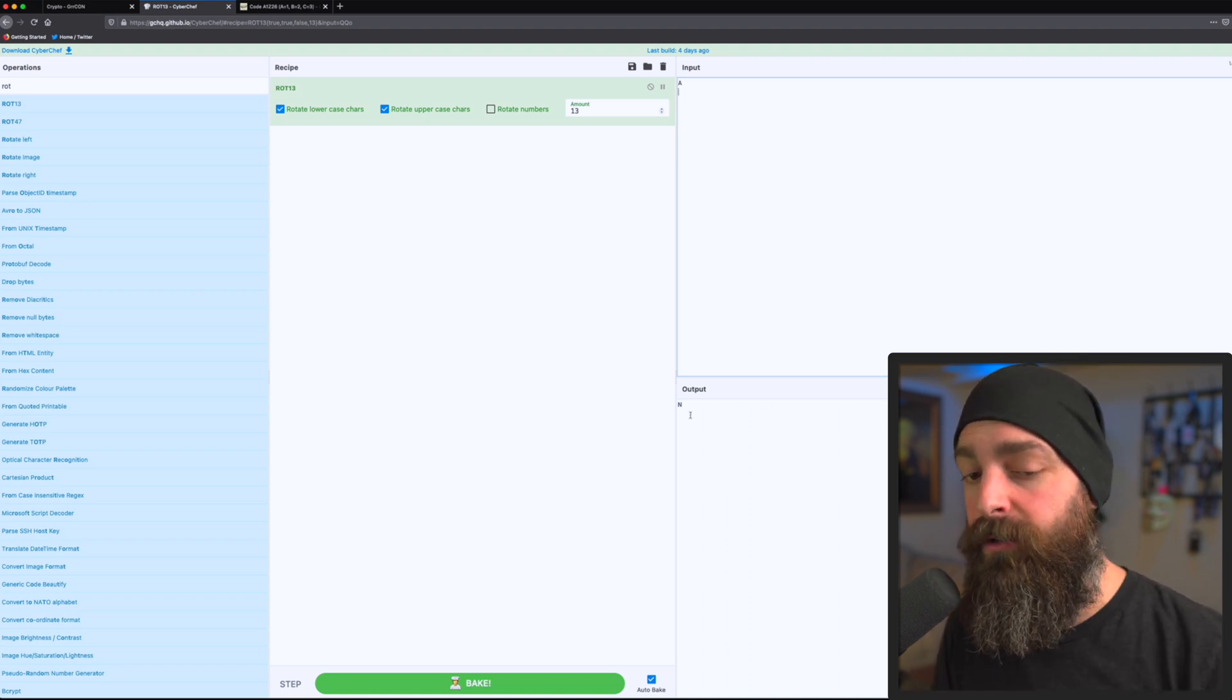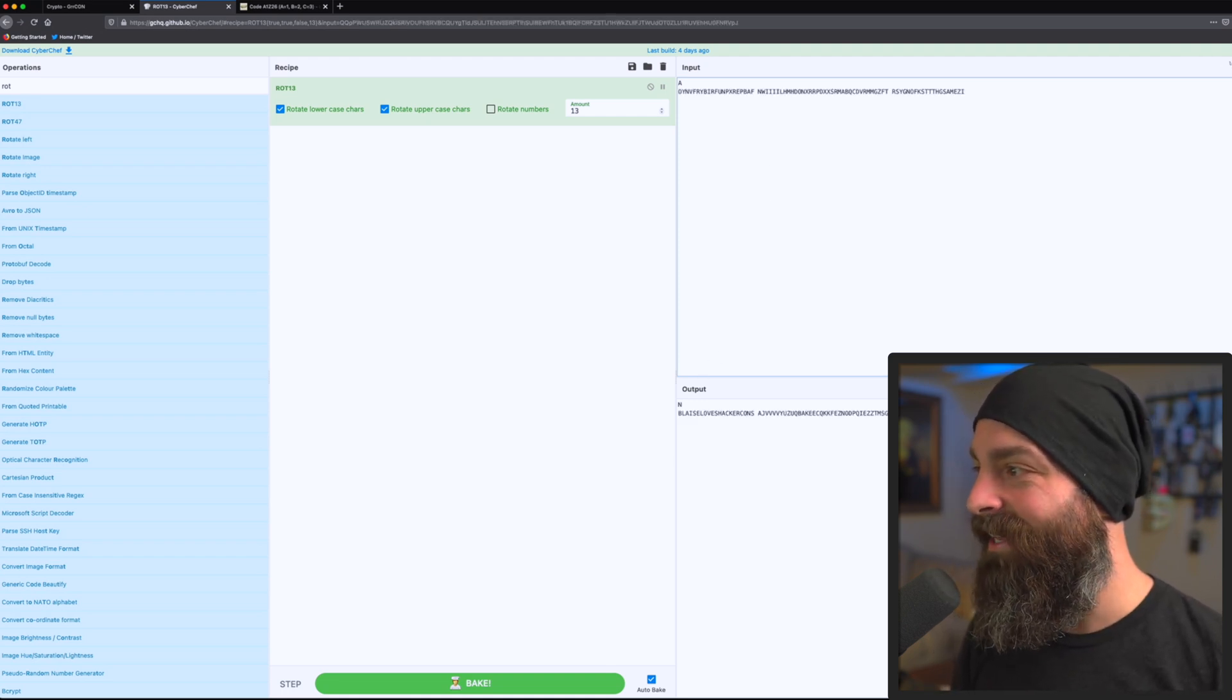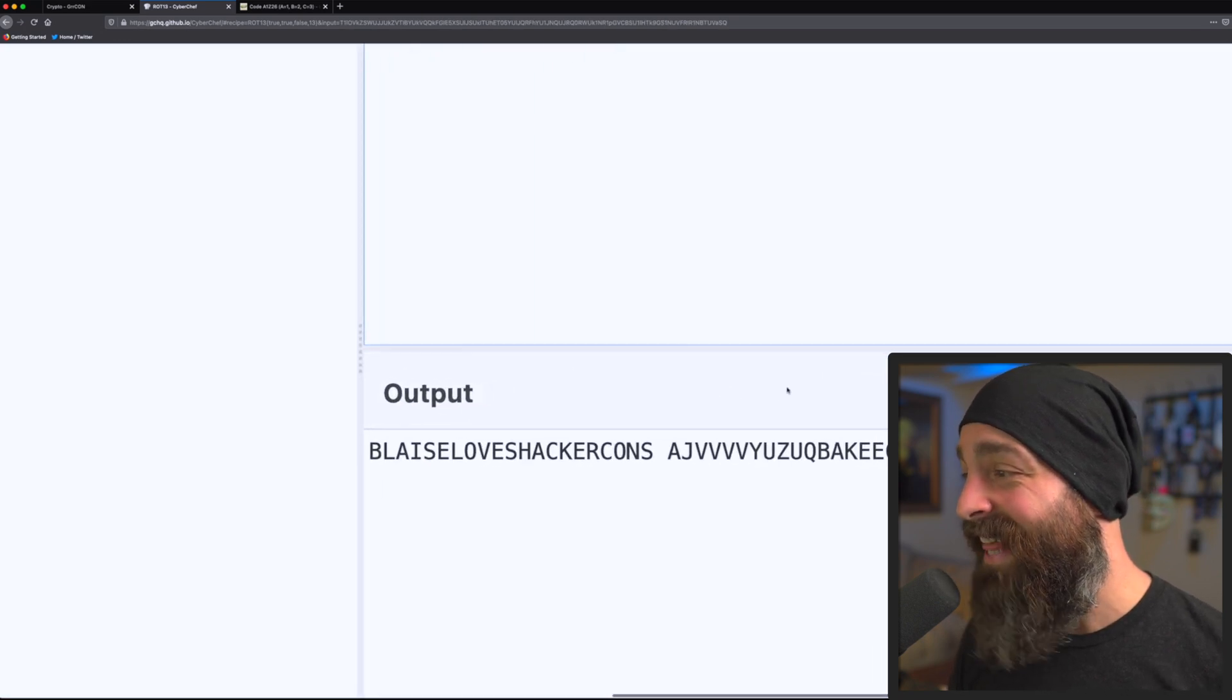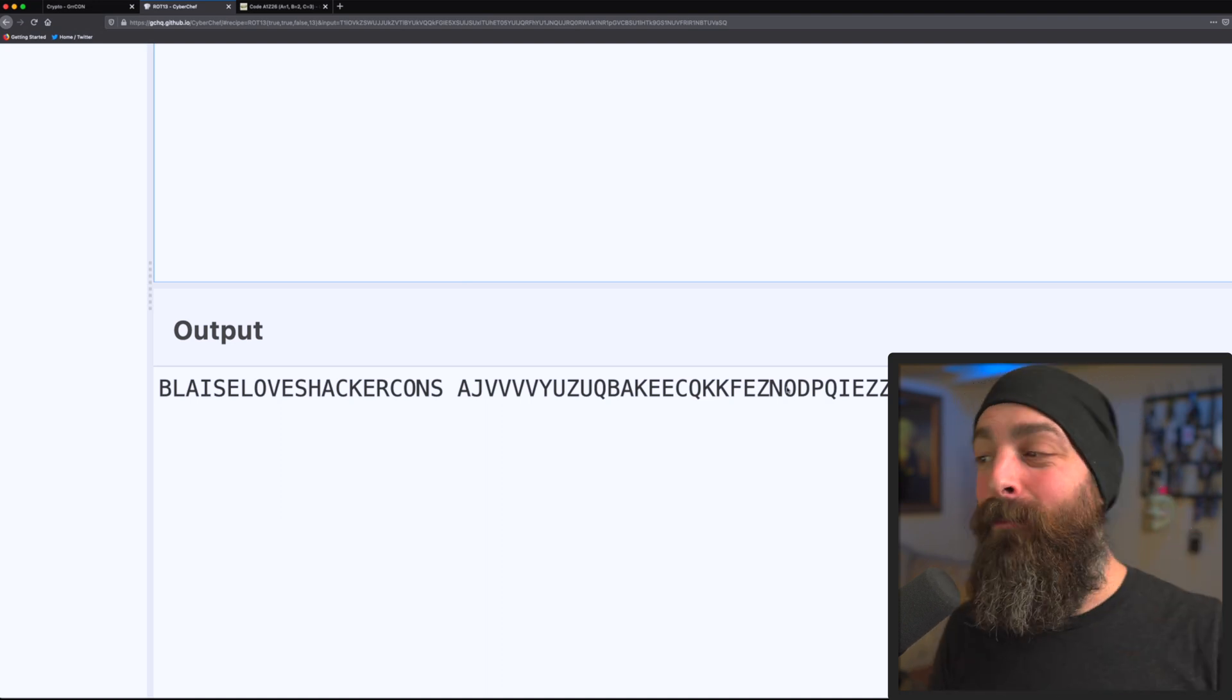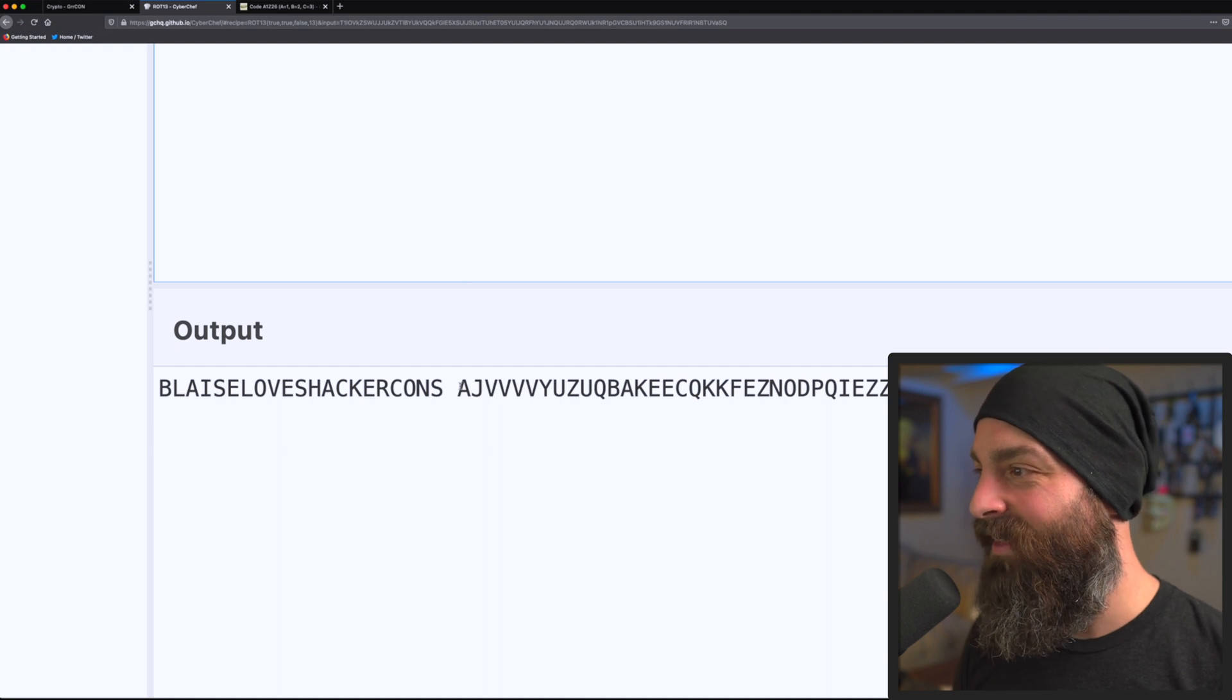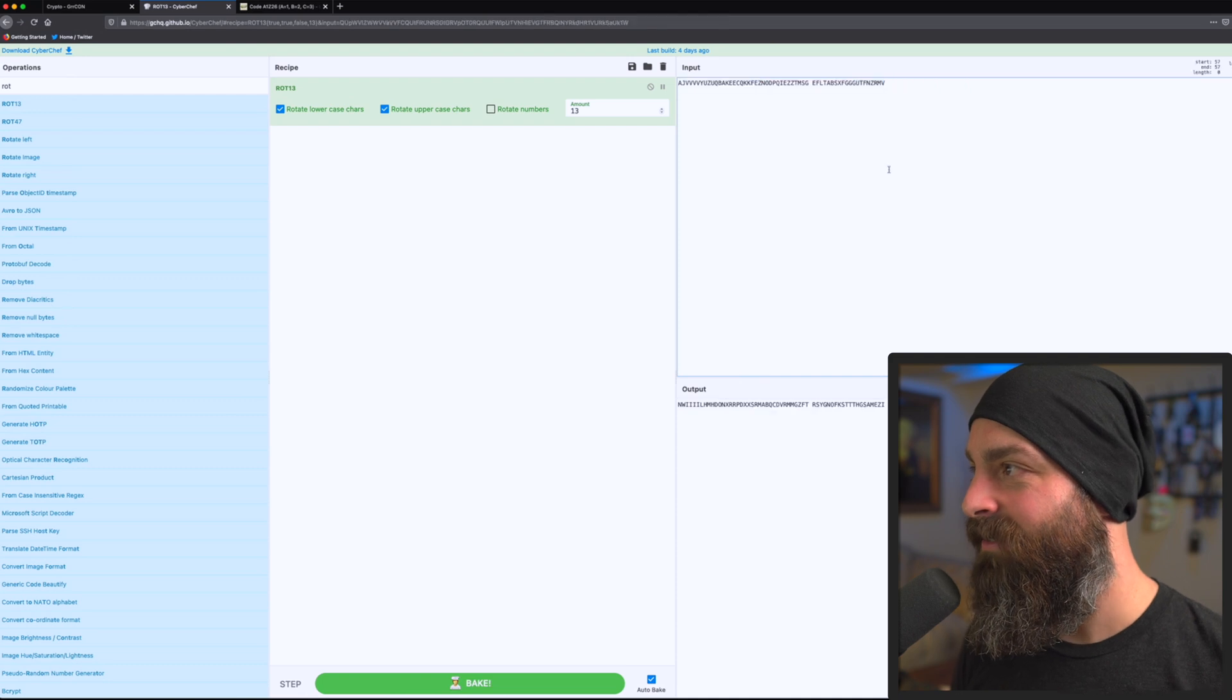But pasting that back in, what we notice is we then get the next part. Blaze loves hacker cons. Again, we know we're on the right track. So let's grab the last piece and give a guess of what it is.